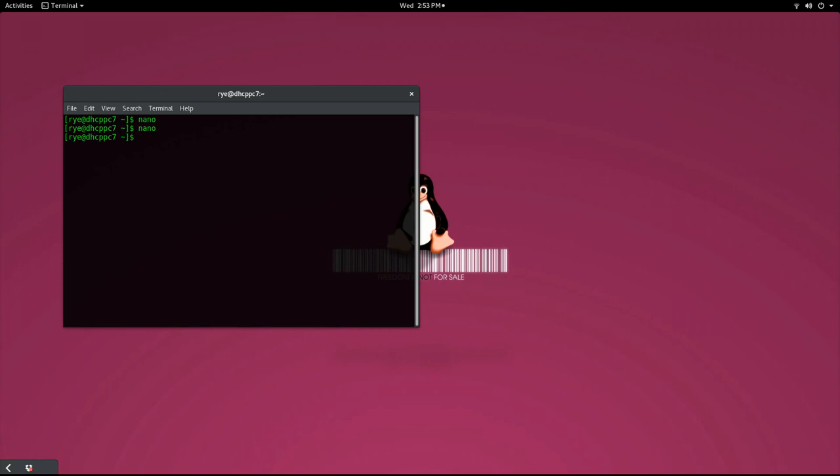For the C compiler, we'll be using the GNU compiler collection or GCC, which contains the C compiler among many other languages. Most of the time, Linux comes already equipped with GCC, but you can always check if you have it on your system. On your terminal, type GCC --version.